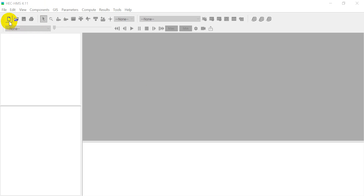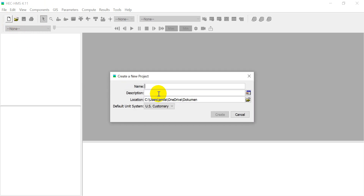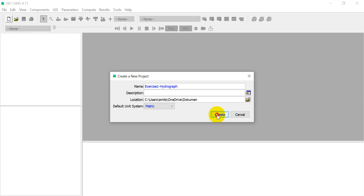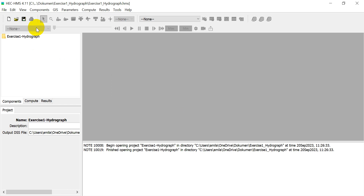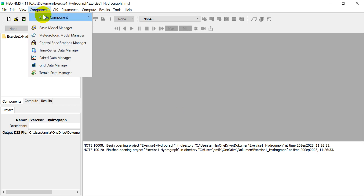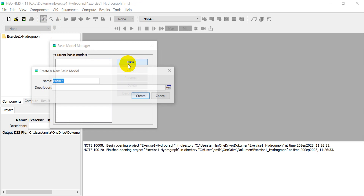First, we have to create a new project. Click 'New Project' and give it a name — let's say 'Exercise 1 Hydrograph'. We can also change the unit system to metric, then click 'Create'.